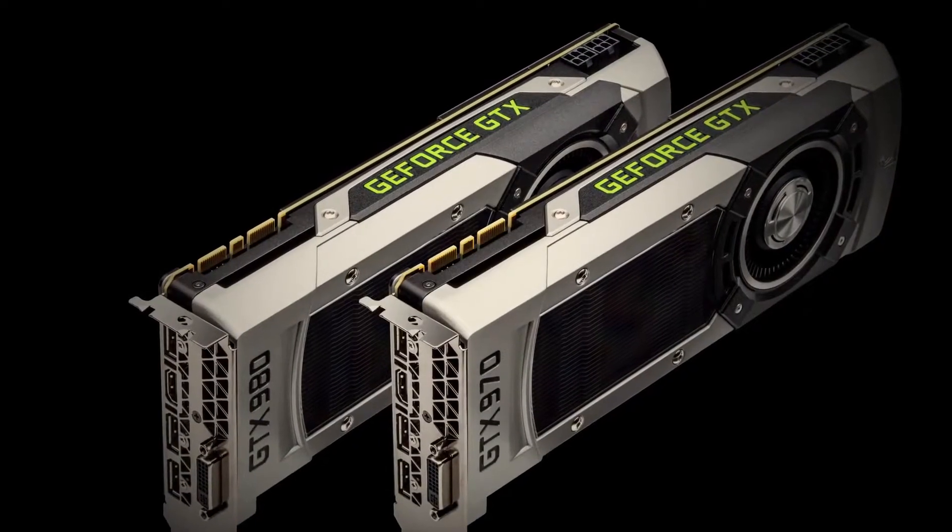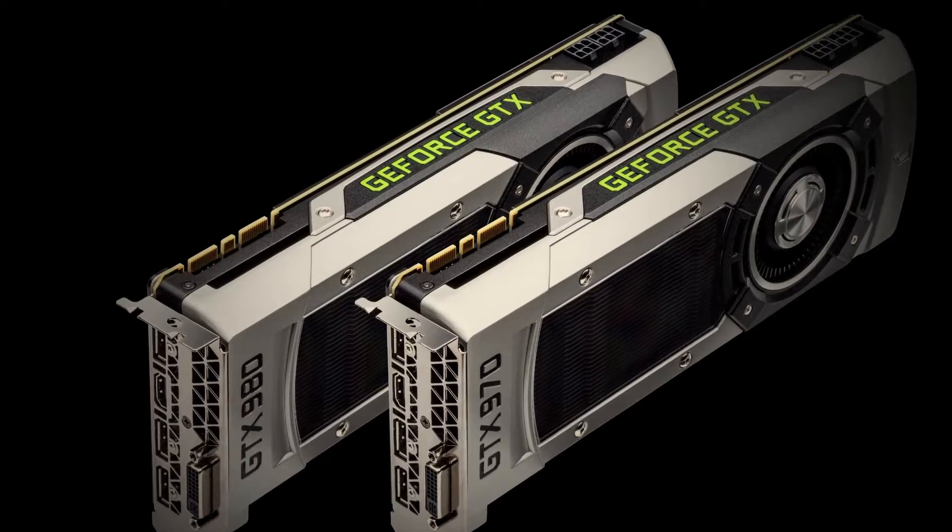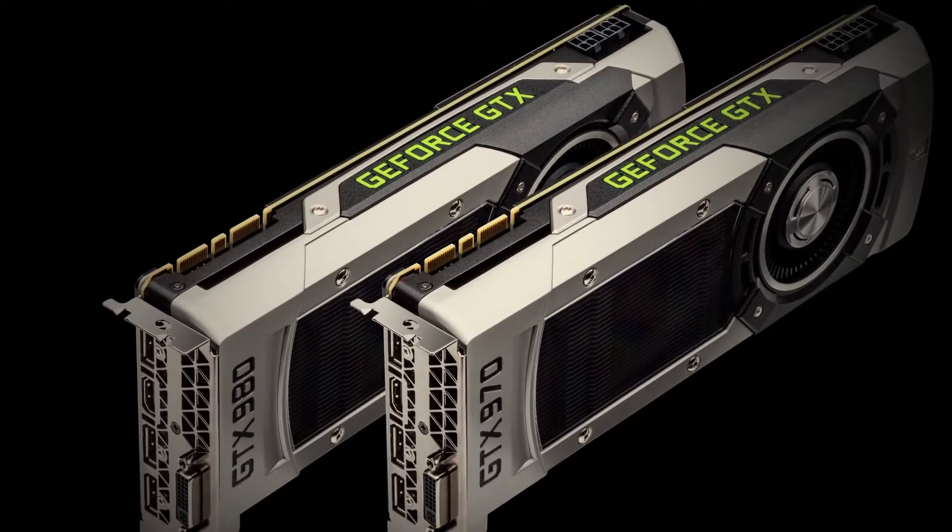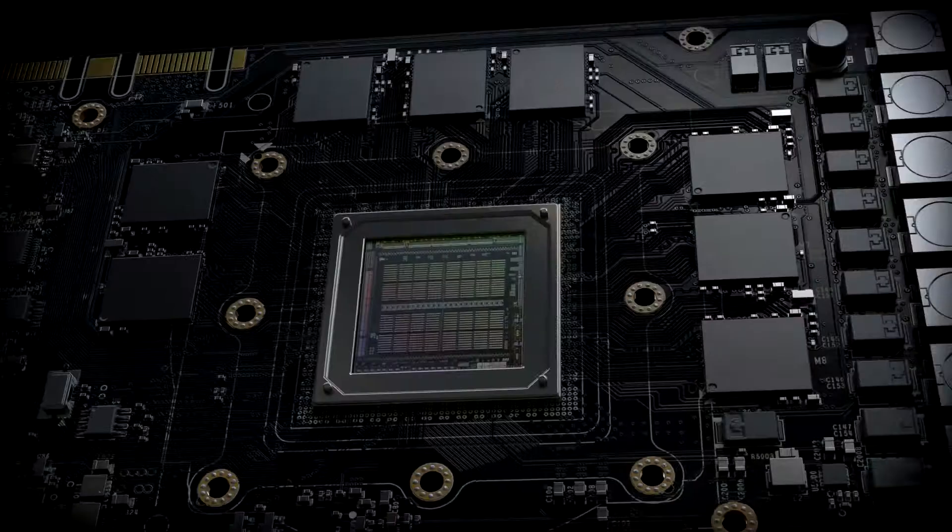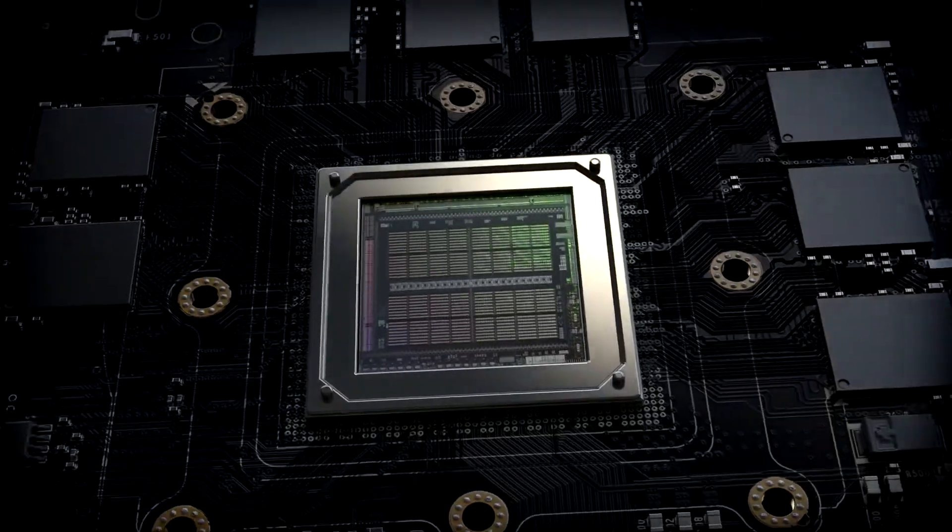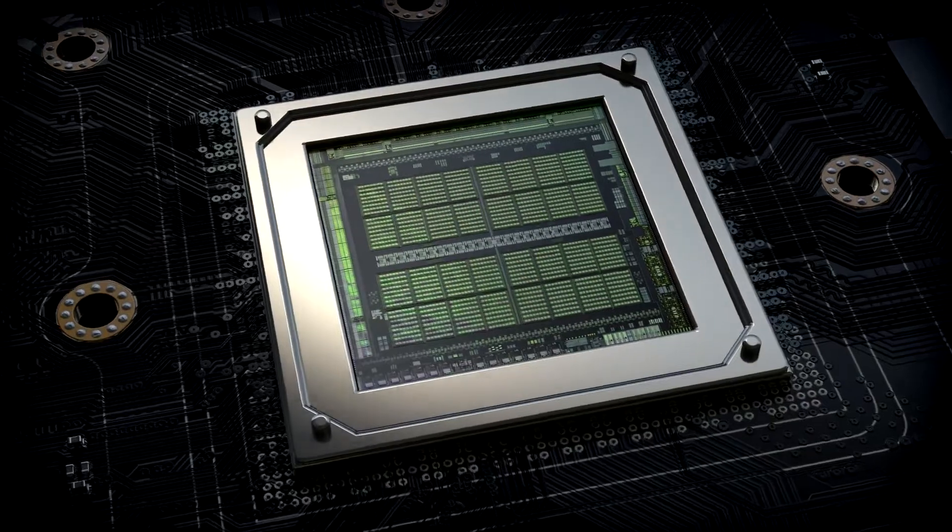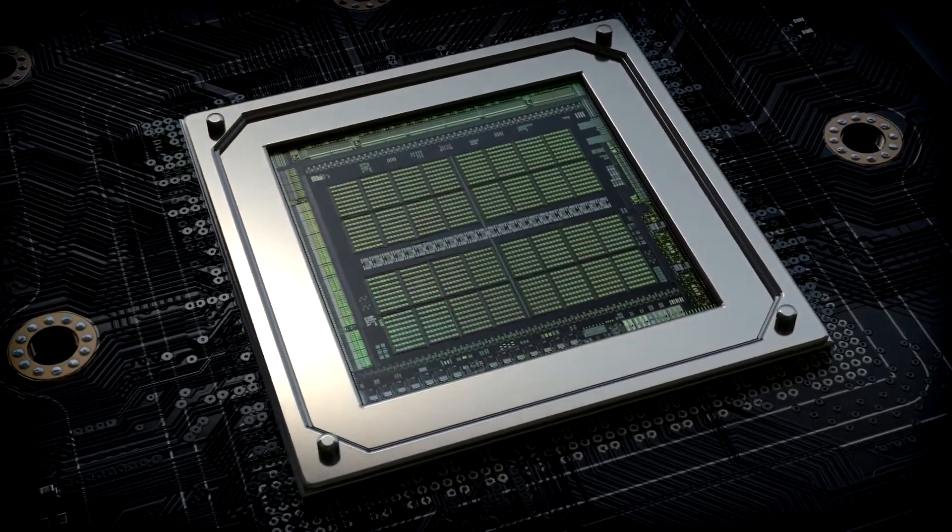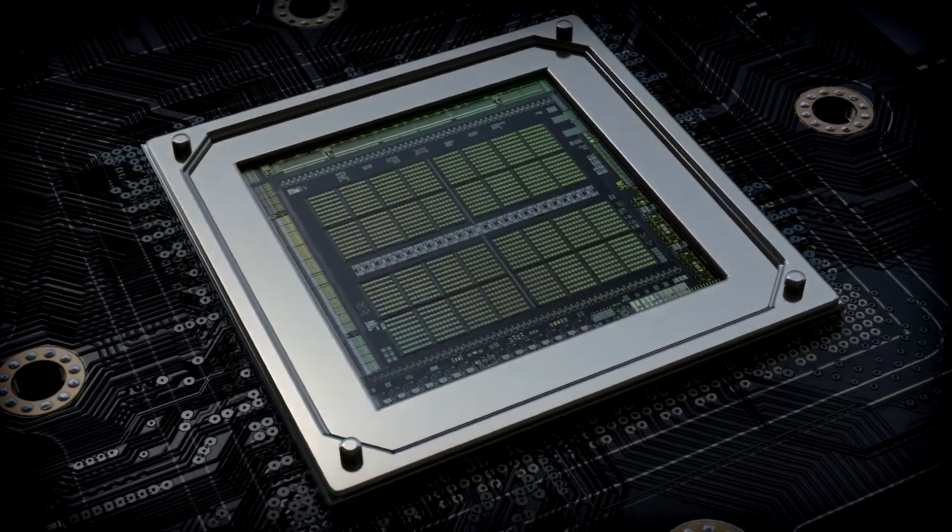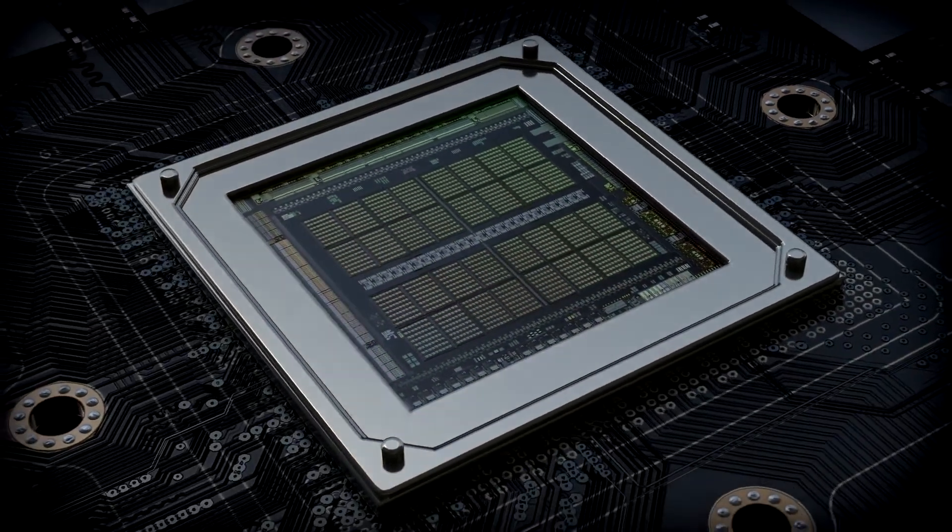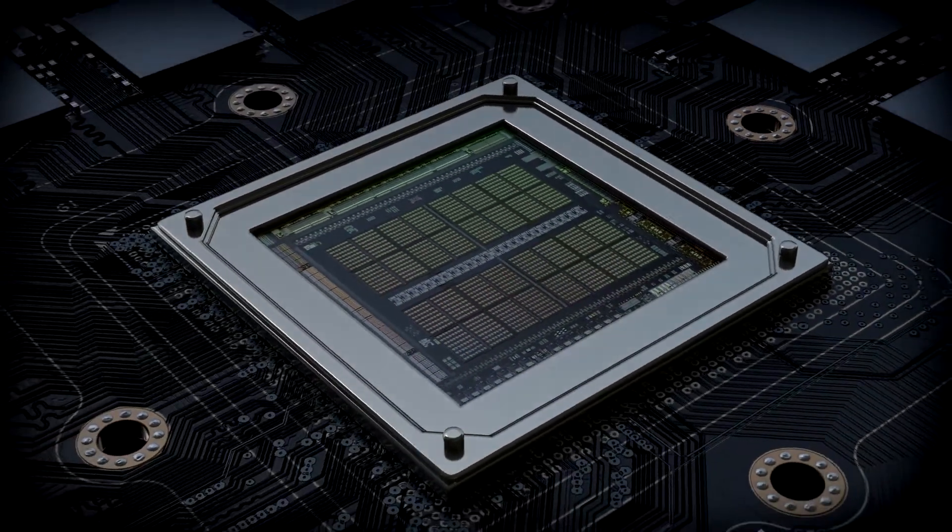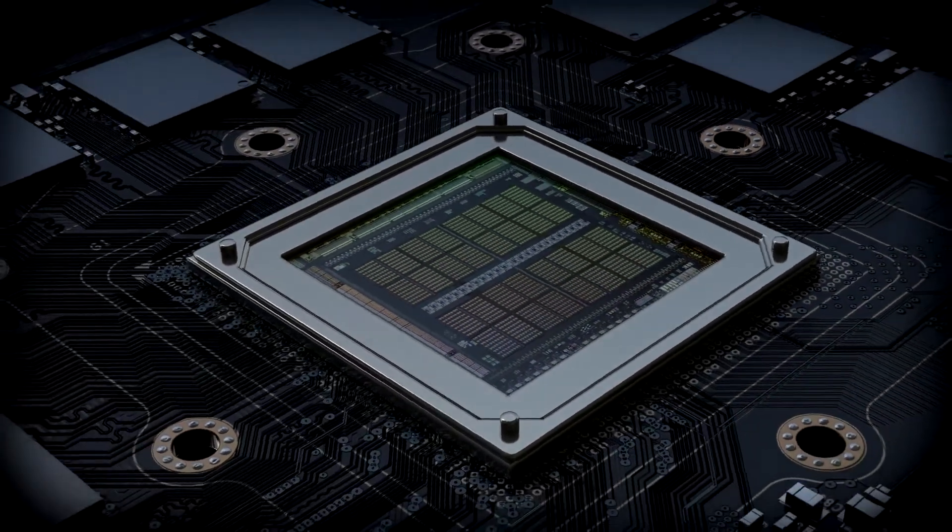It comes in two variations, GTX 980 and GTX 970, both of which use the power of architecture to give you the best perf per watt possible. These are the world's most advanced GPUs.